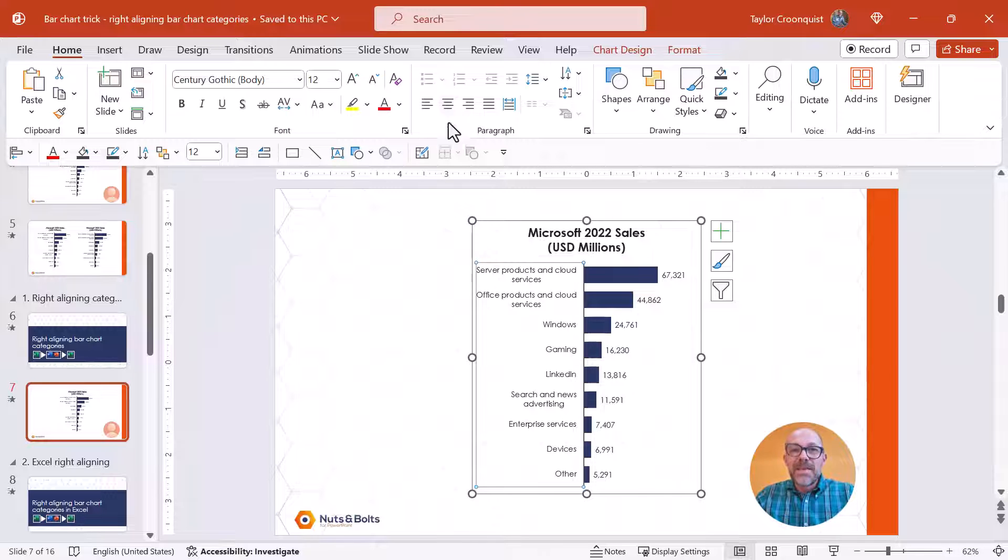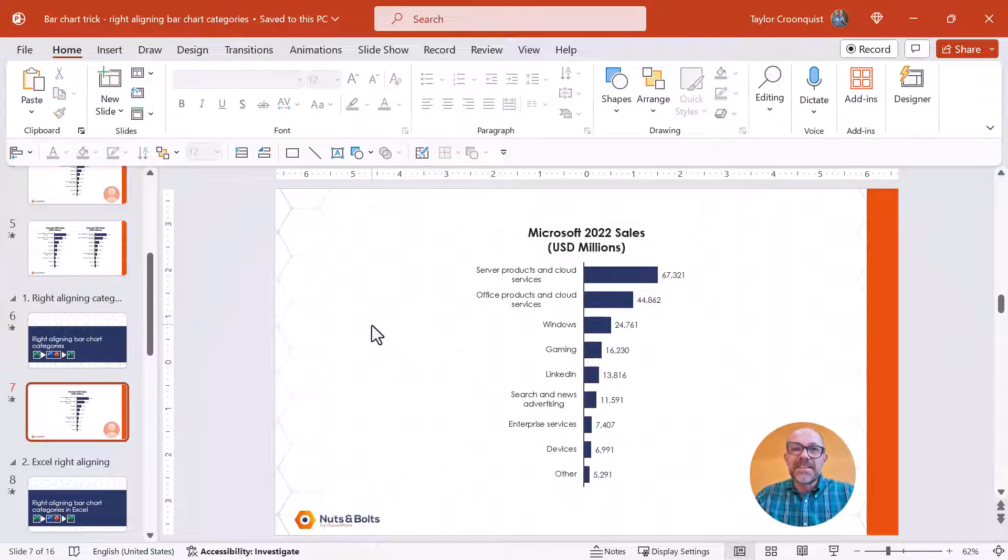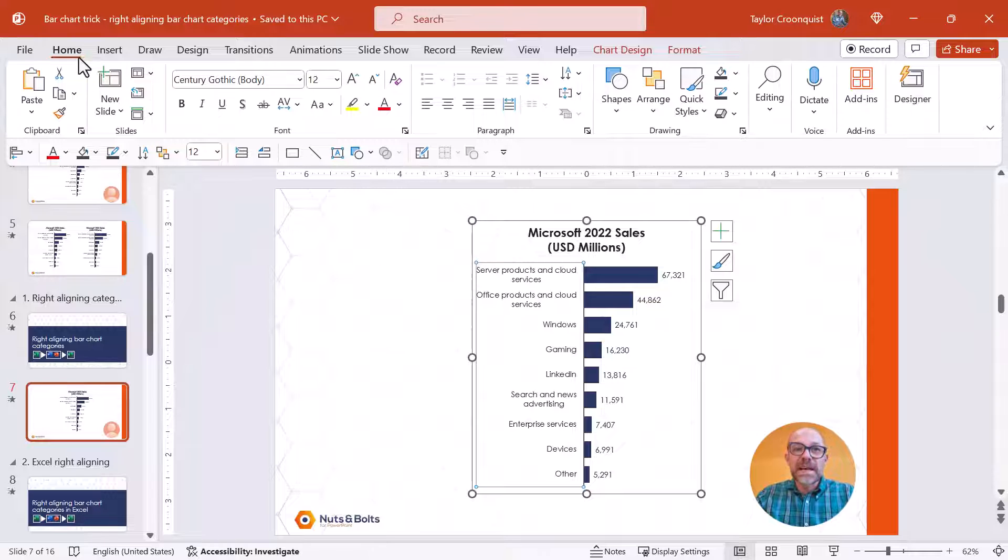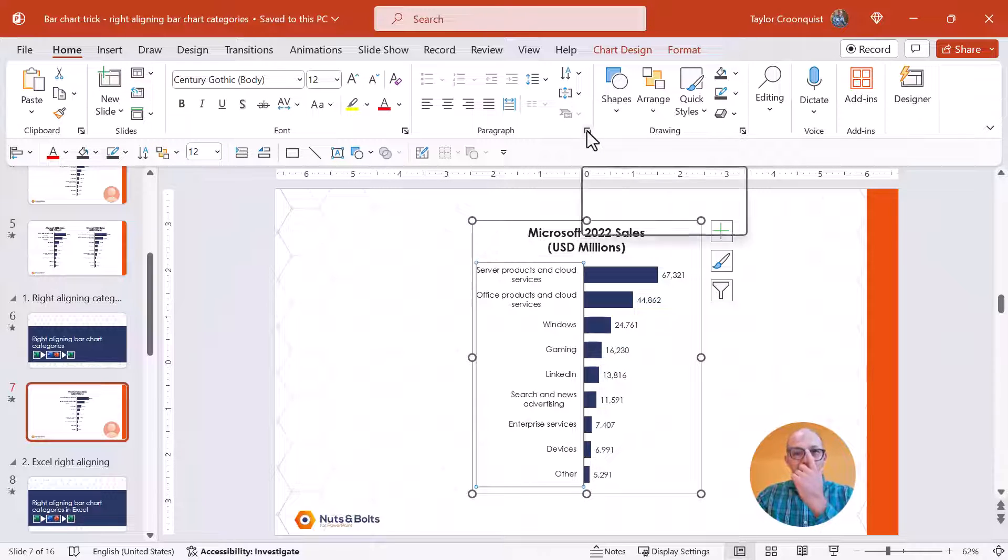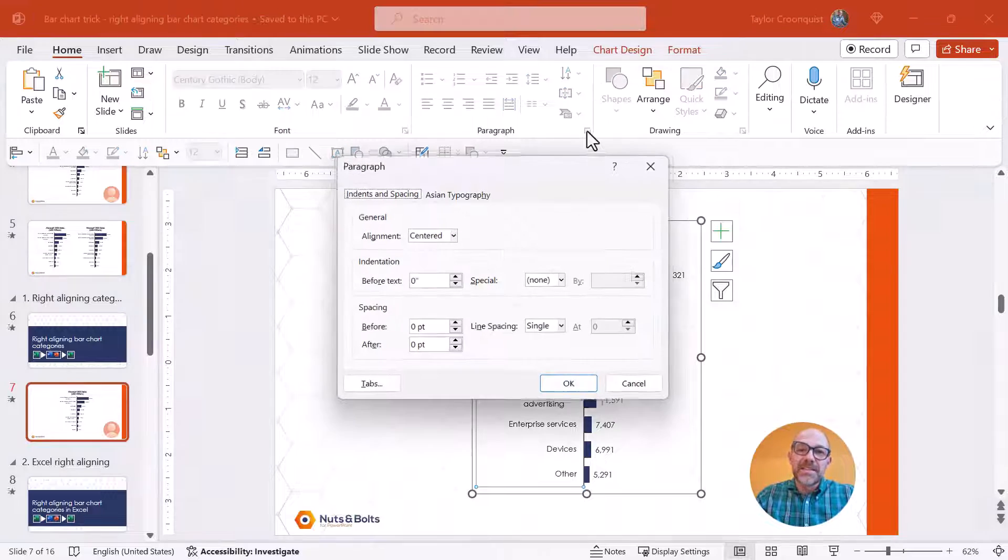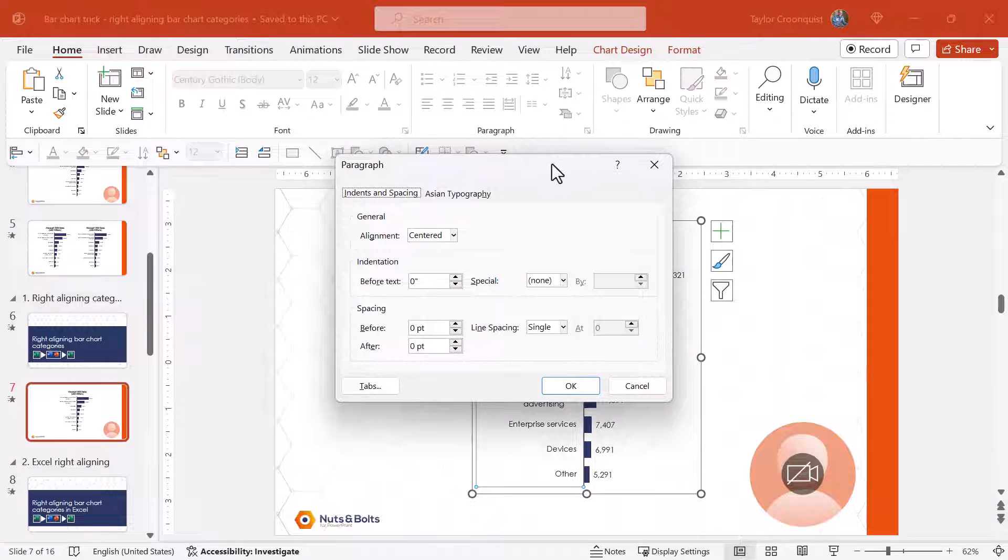In this case if this happens to you you need to come and select your axis. You'll want to come to the home tab. You need to come and find the paragraph dialog box which you get to by just clicking this downward diagonal facing arrow.